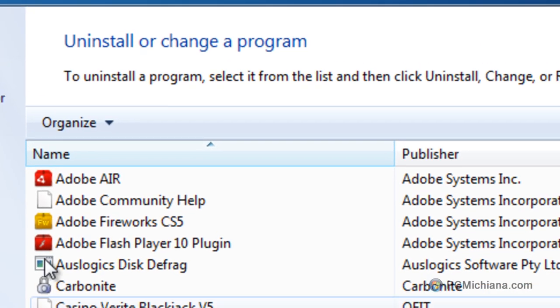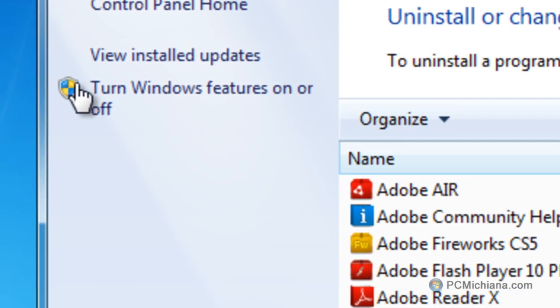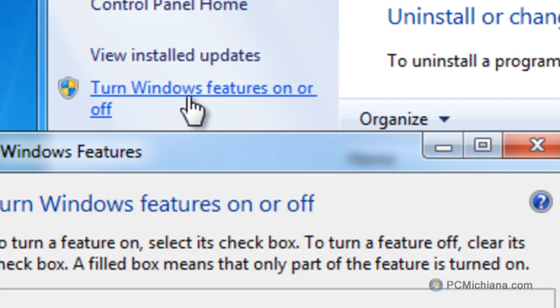Now, when your Uninstall comes up here, we have a nice little administrator shield here for the Turn Windows Features On or Off. Go ahead and select that.